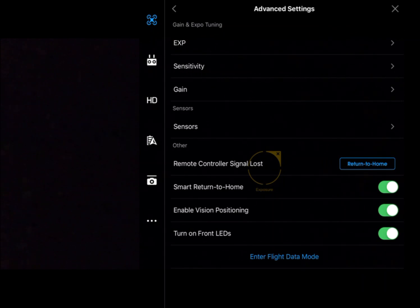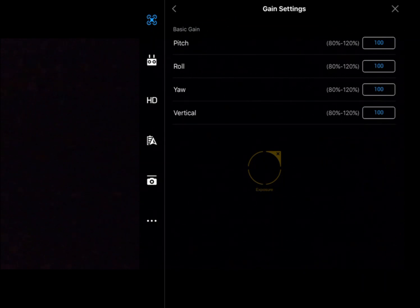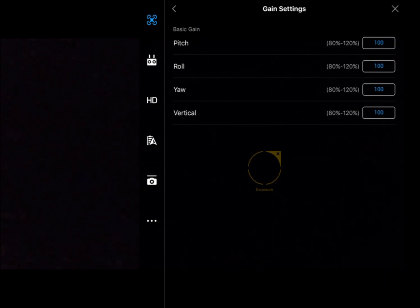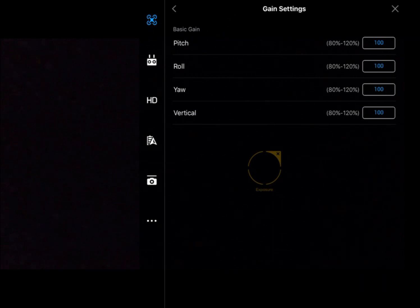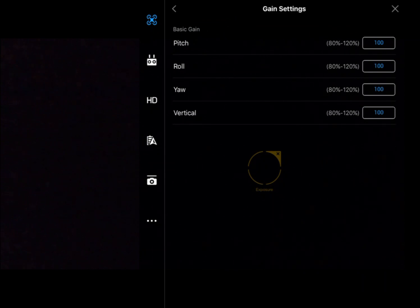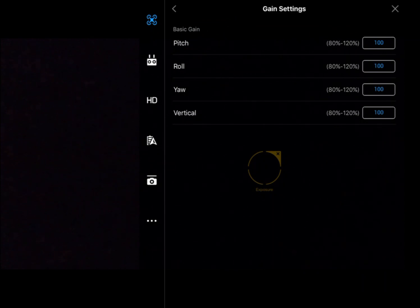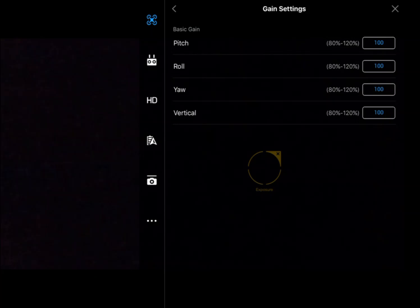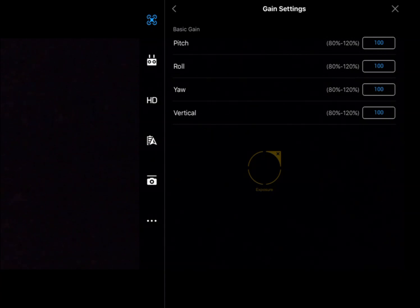Next one down is your gains. Here we're playing with the control theory of the flight controller. What gains are is the difference between where the aircraft is at the moment and what the pilot has asked for. The higher we turn the gains up, the more aggressive it's trying to get back to what we want.